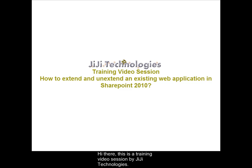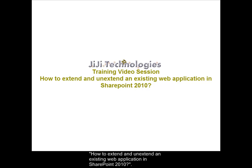Hi there, this is a training video session by GG Technologies. From this training session you can understand how to extend and un-extend an existing web application in SharePoint 2010.